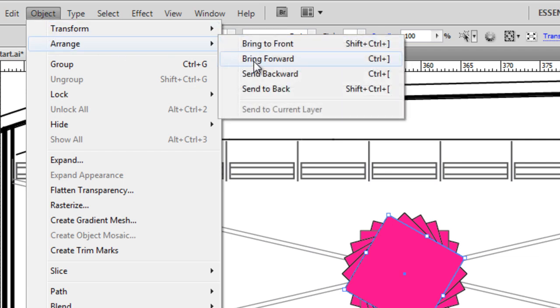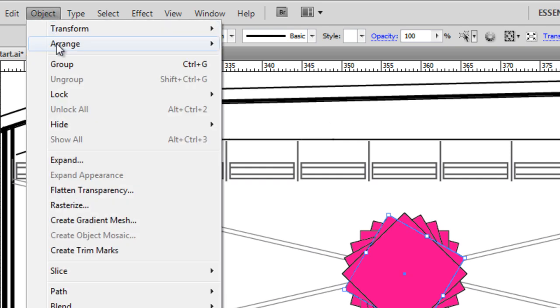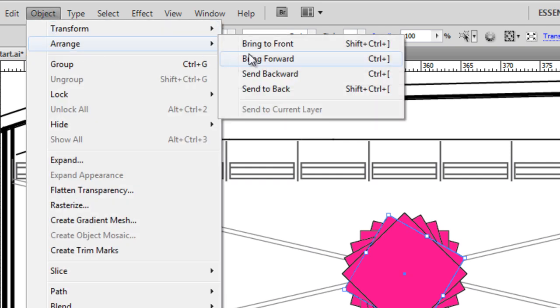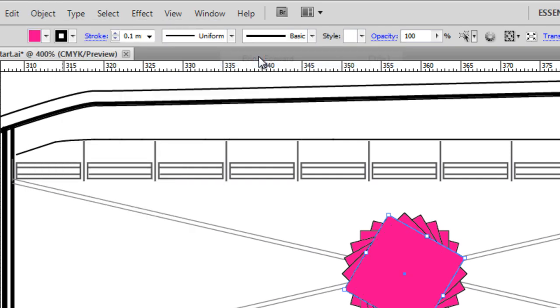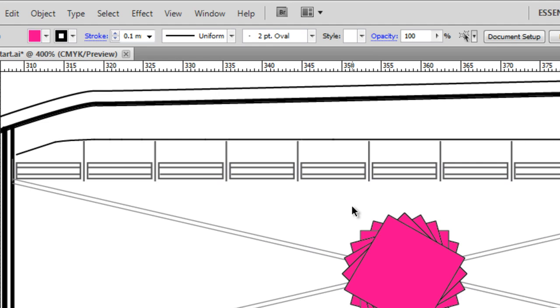I can bring it forward, I can bring it to the front, I can send it to the back, so I can send it backwards. And it now sits behind the geometry directly behind it, or I can go back, object, bring forward, and it's forward again. So quite useful when things aren't sitting quite the way they should, or blocking each other.